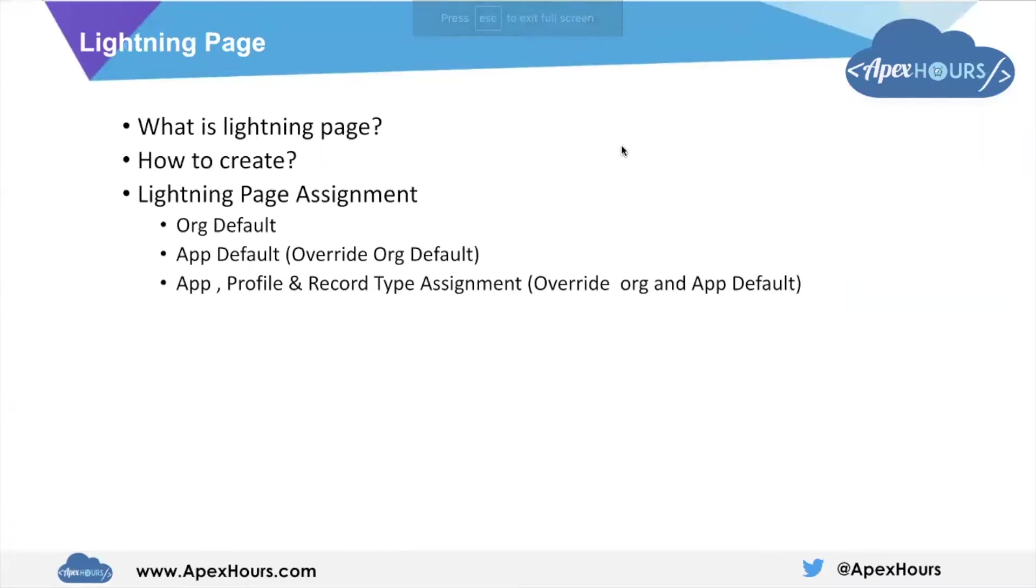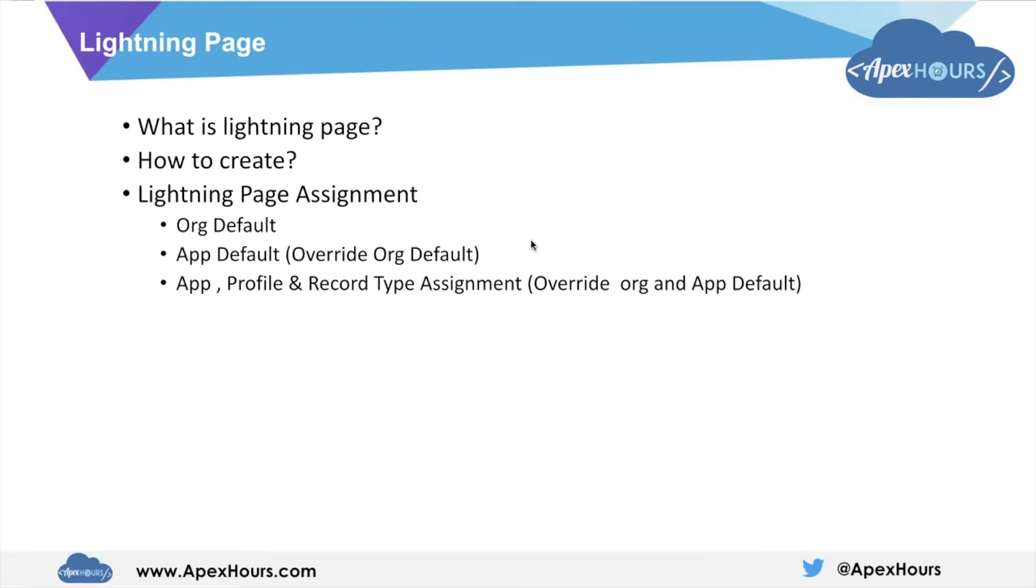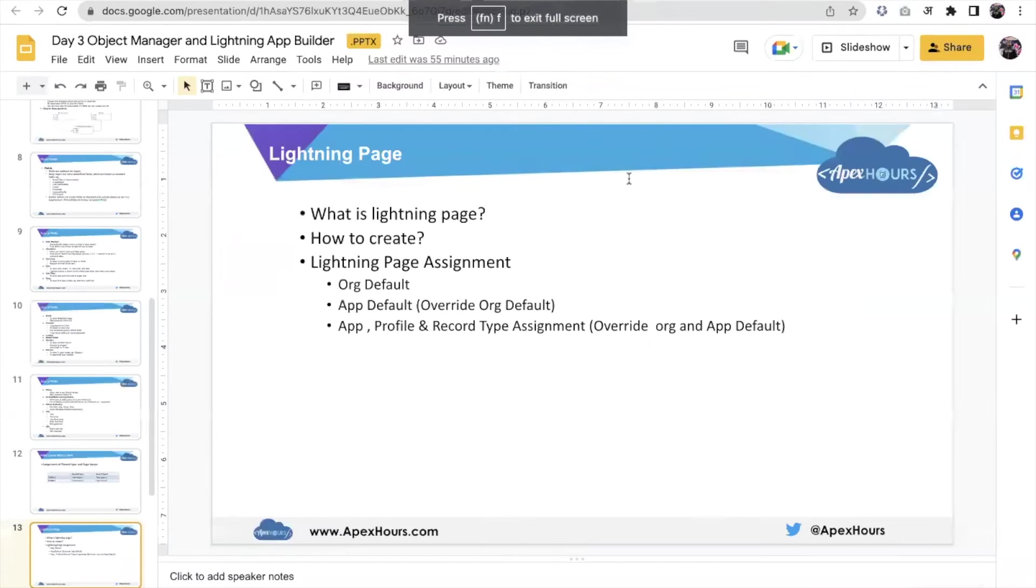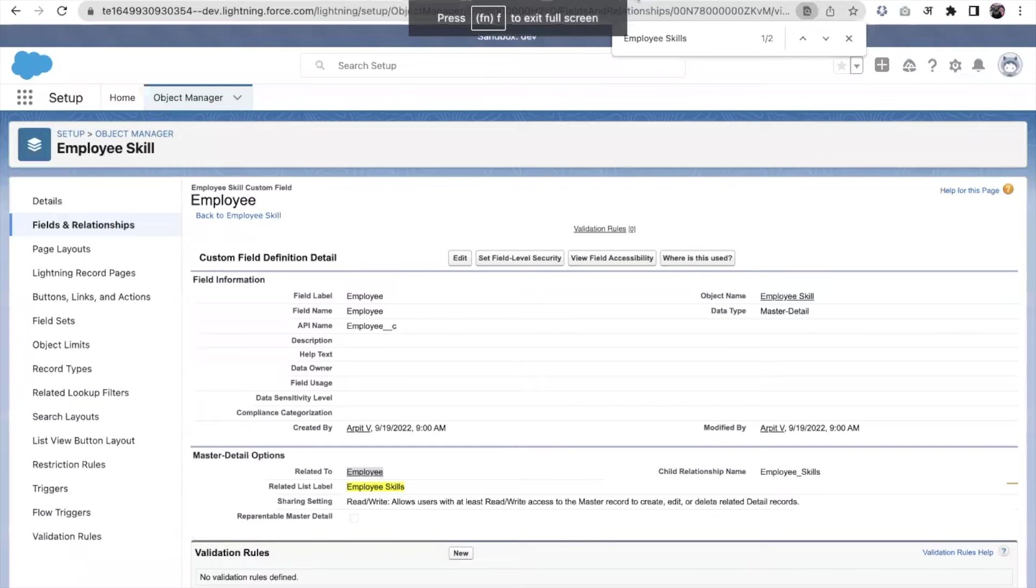Let's talk about Lightning Pages. What is a Lightning Page, how we can create it, and how we can change the assignment of Lightning Pages. Lightning Pages is a very powerful feature of Lightning App Builder. Let me move to Salesforce.